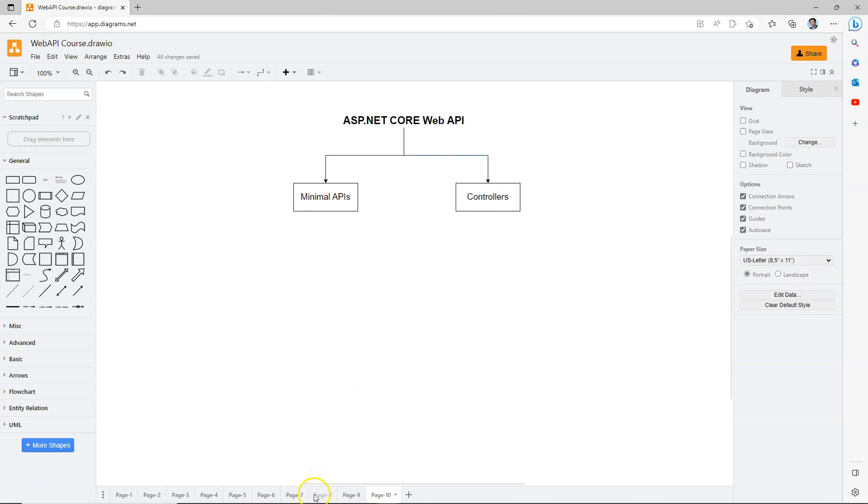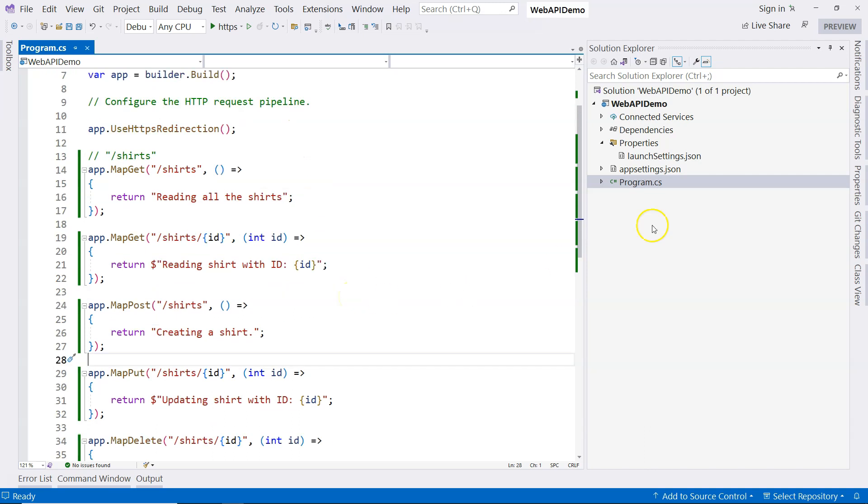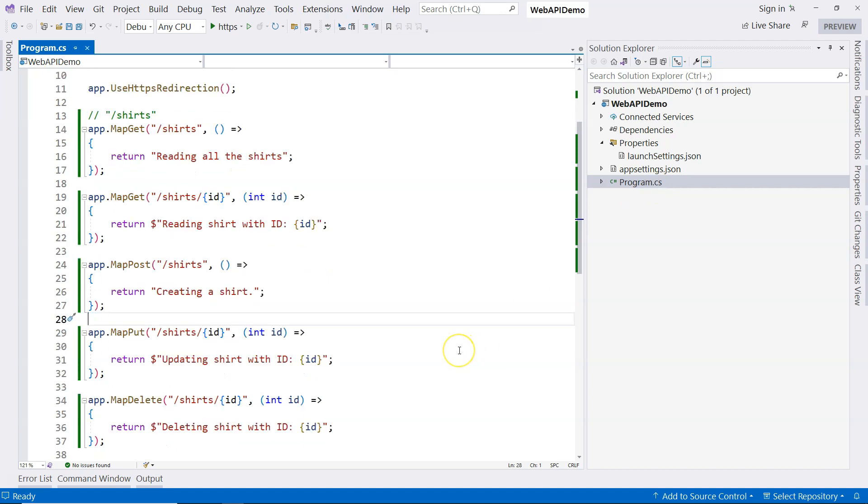In our demo, I have showed you the first approach, which is the minimal APIs. And you can see that it's very simple. There's only one file, which is a program.cs file.